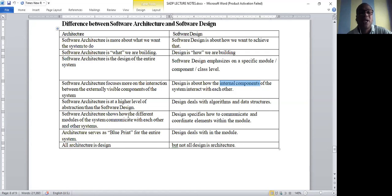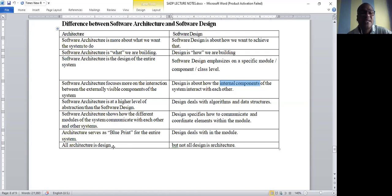Software architecture shows how different modules of the system communicate with each other and with other systems. Design deals with communication within a module. Importantly, every architecture can be considered a design, but a design may or may not be an architecture — so design is a subset of architecture. That covers the difference between architecture and design; the remaining portion will be discussed in the next class.